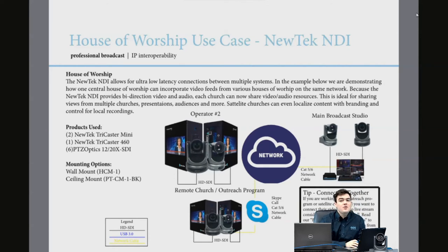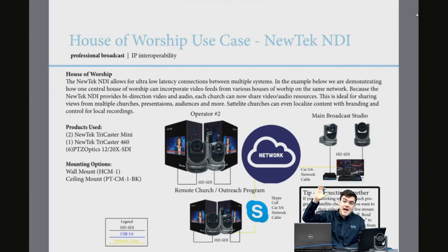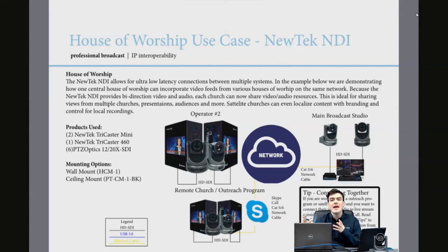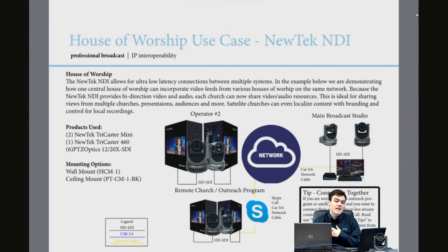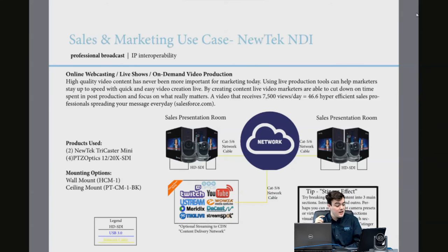Another really cool application: because it's a two-way system, you can have additional operators helping out for the main broadcast studio. For house of worship, it allows you to connect the TriCaster over a local area network and open up all these scenarios. For remote churches or outreach programs, you'd still use a Skype connection or the NewTek Talk Show box to bring in remote systems — that's not part of NDI, since NDI is local area network only.